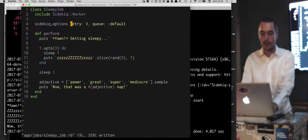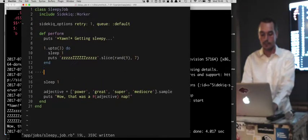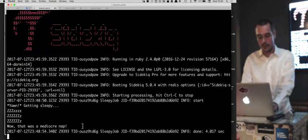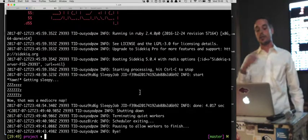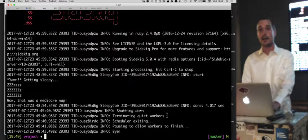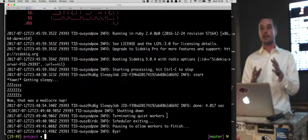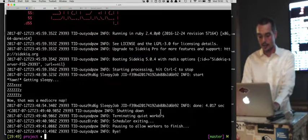In the Sidekiq options, you have a retry setting — if there's a failure, it will retry a certain number of times. Whenever you change a job, it needs to reload into memory, so you may need to restart. When Sidekiq shuts down, it has a quiet period where it tells workers to finish what they're doing before actually shutting down, to give them a chance to complete.